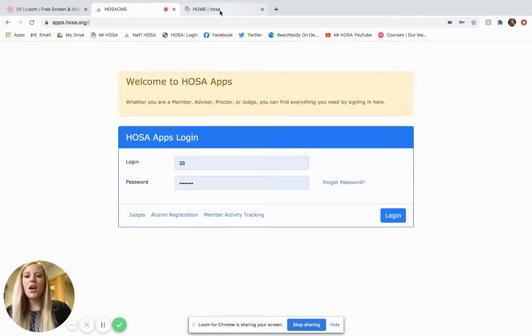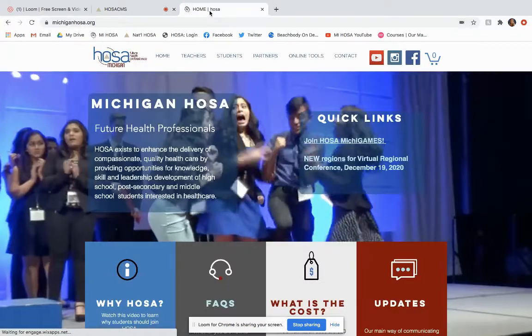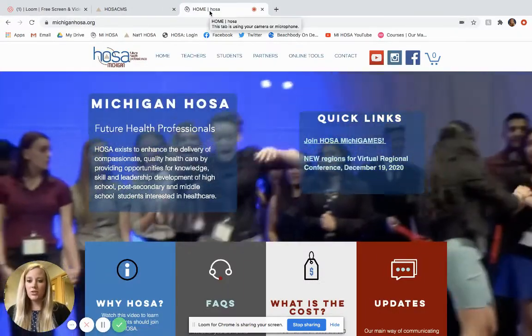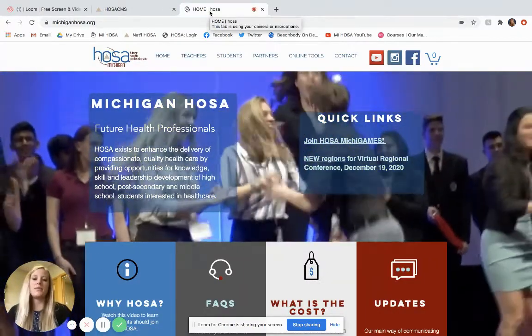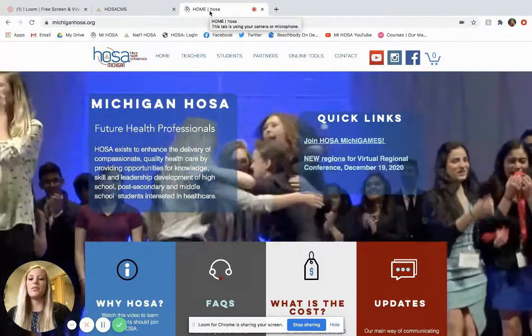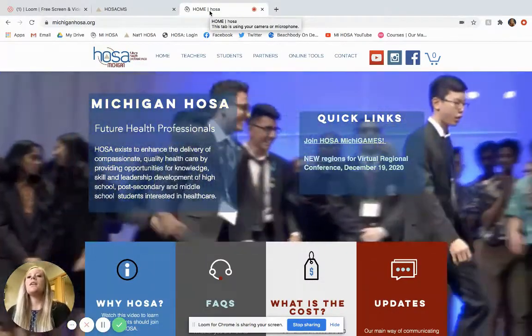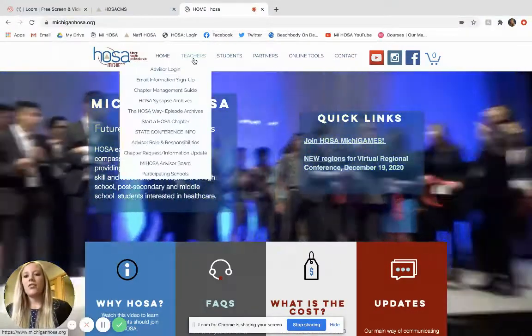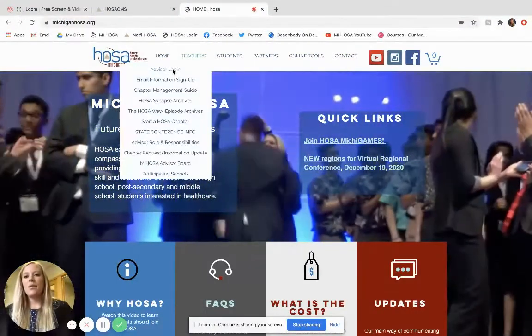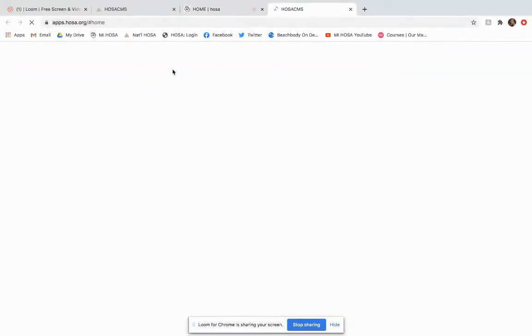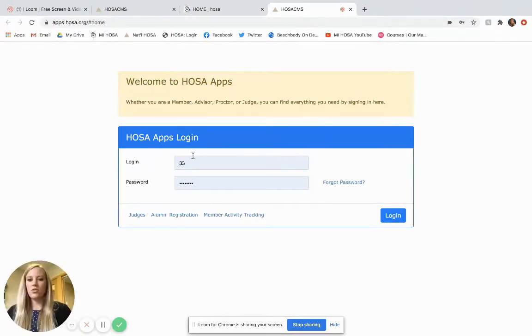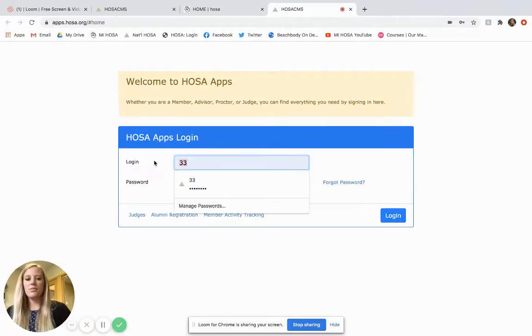The other way to do this is to go to the Michigan HOSA website which is www.michiganhosa.org and again under the Teachers tab, Advisor login, and it will take you to that same page.